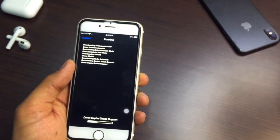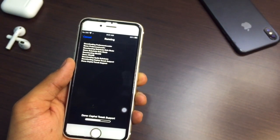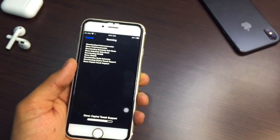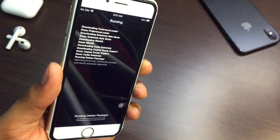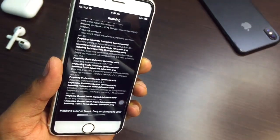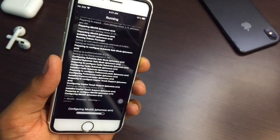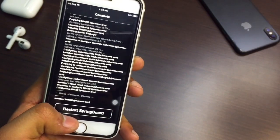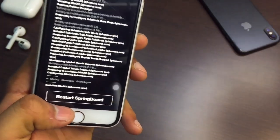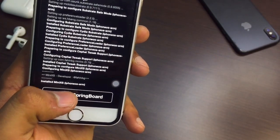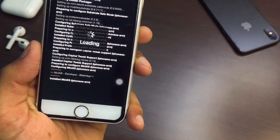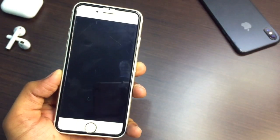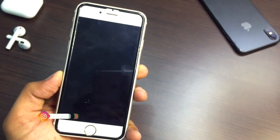If you are on iOS 13, you can install 'Little11'. Now you can see it's downloading the files. Once done, it will show 'Reload Data' — click on 'Restart SpringBoard'.